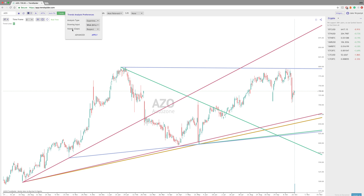The third variable is Islands. What Islands are is essentially areas on the chart where there's a gap. In this case, right here there's a gap down from price, so this is the start of an Island. Then we have a gap up, so that is the end of an Island. What that does is it tweaks how the system is going to look at the trend lines and draw them, and you can choose to respect or not.